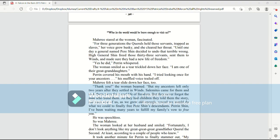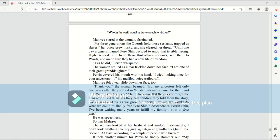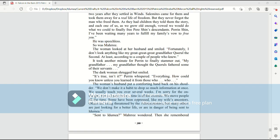Thank you, the woman beamed. But my ancestors left only two years after they settled in Wins. Salemites came for them and took them away for a real life of freedom. As they had children, they told them the story, and each one of us, as we grew old enough, vowed we would do what we could to finally free Per Shin's descendants. Perrin, Shin, I've been waiting many years to fulfill my family's vow to free you. He was speechless. So was Mari.